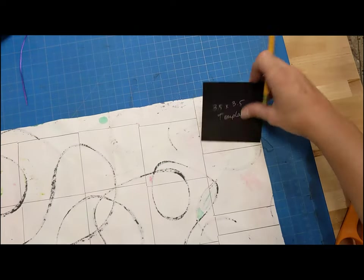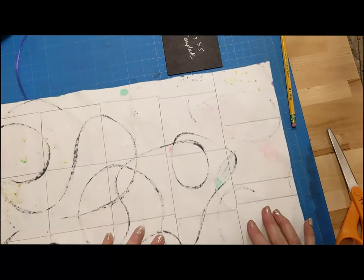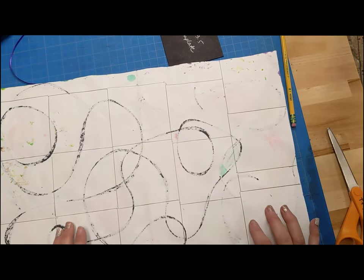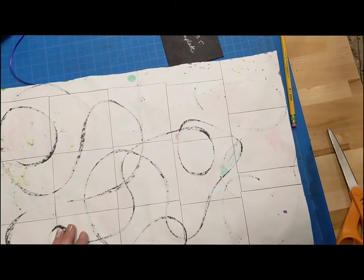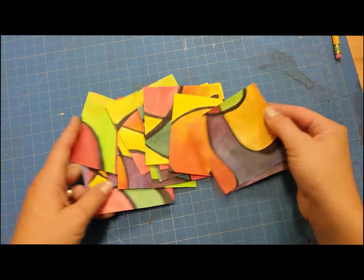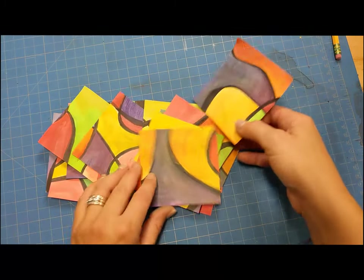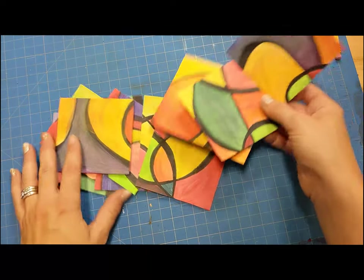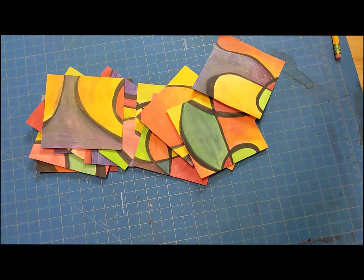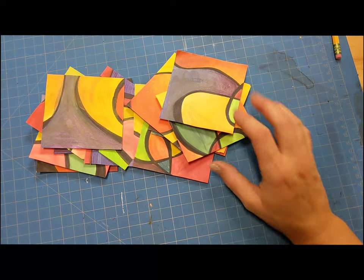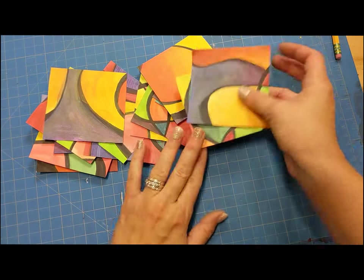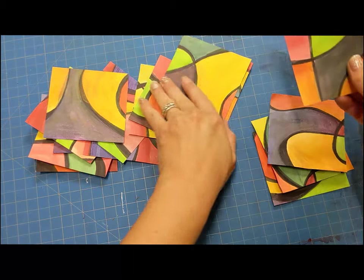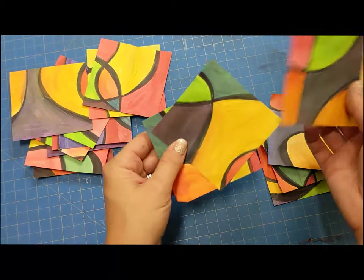So once you trace your square template on the back of your painting, go ahead and cut those squares out. So once you're done cutting out your squares, you should have a variety of abstract art squares to choose from. You are going to want to choose six of these squares to cut into triangle shapes. And so I'm just going to pull six just for demonstration purposes.